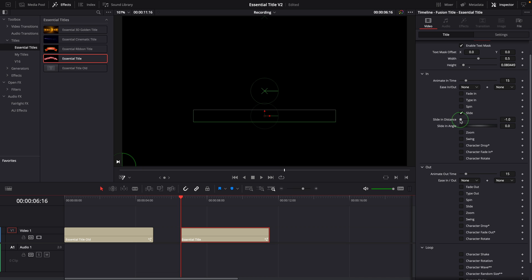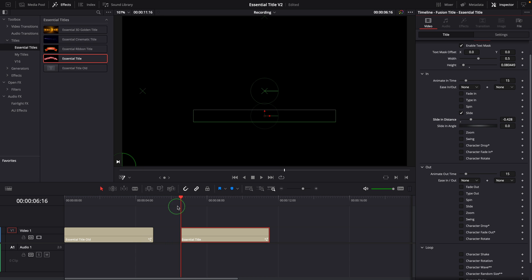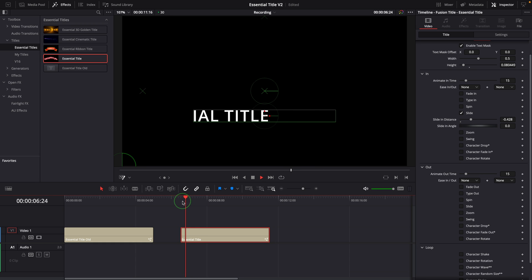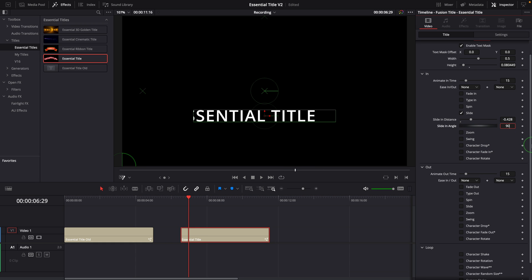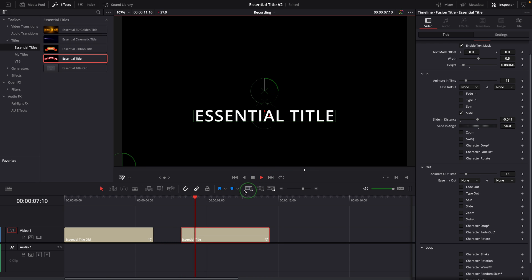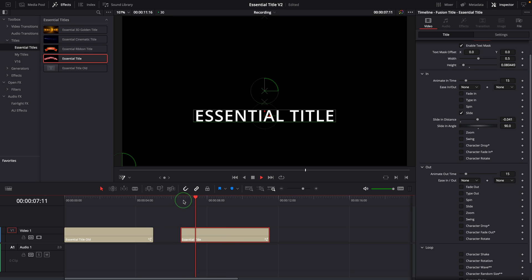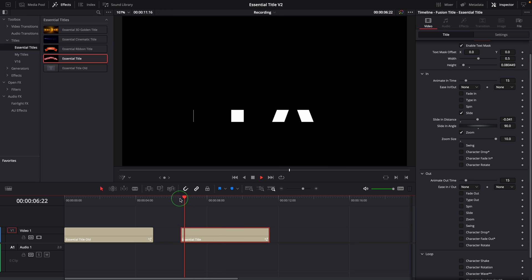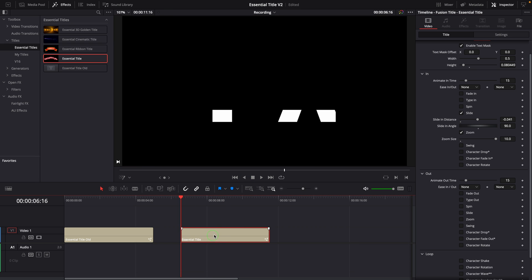We can also adjust the slide in distance so the text starts right from the border. To have a rising up title, we can set the angle to 90 and change the distance accordingly. When this option is turned on, all animations will be limited to the mask area.